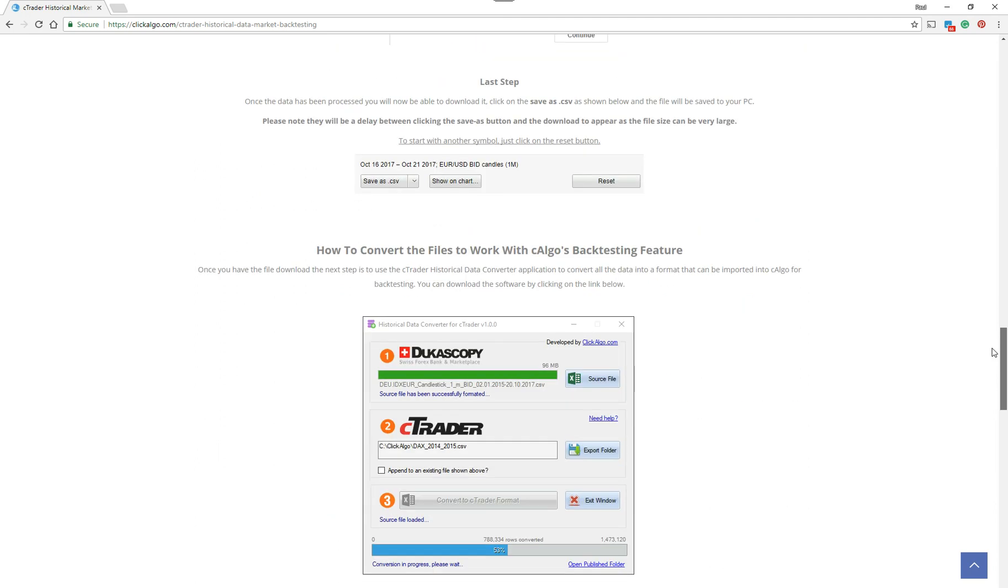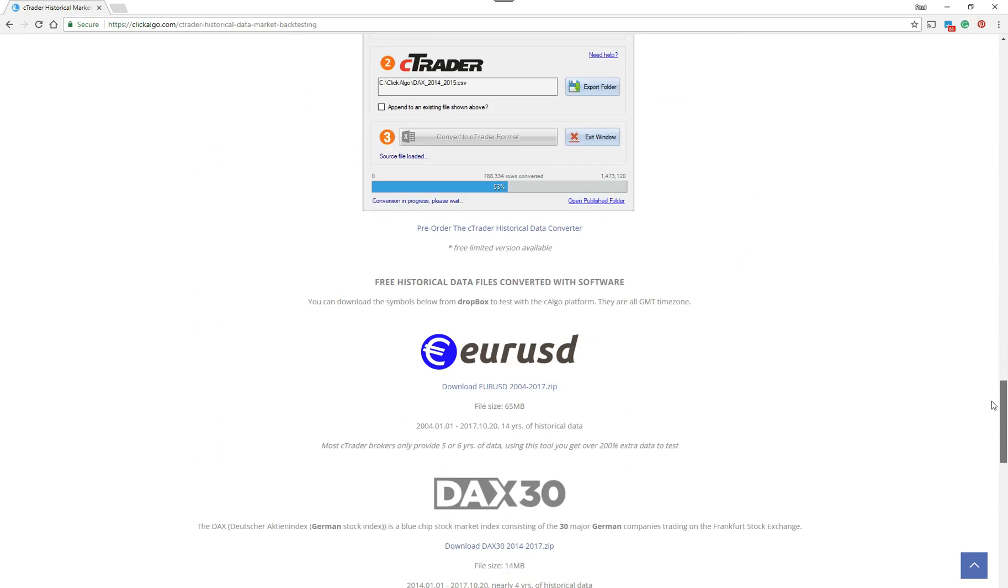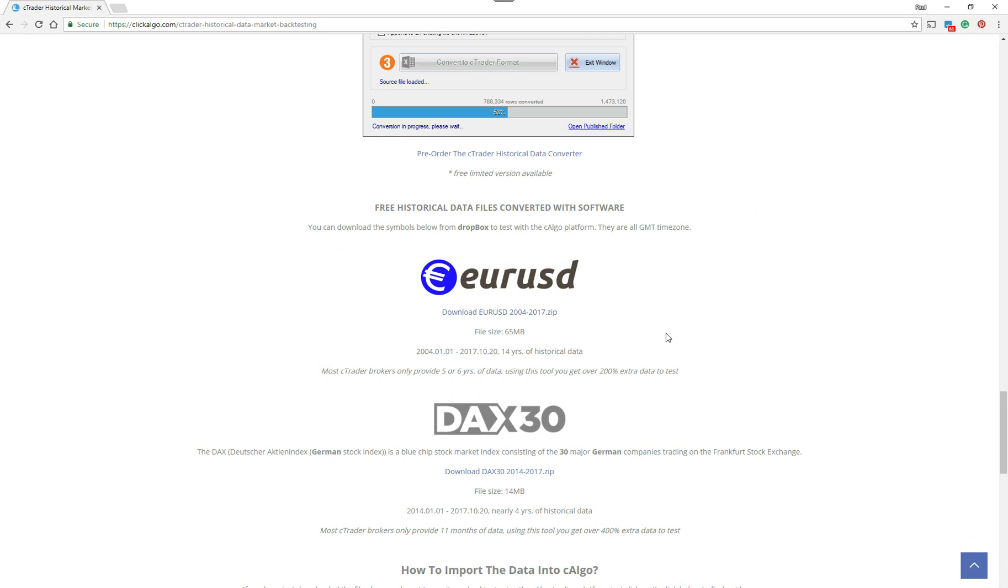There's an application here that you can use to convert it as well. So we're supplying free of charge, Euro-USD. You can get 14 years of backtest data. And I'll show you in a minute with C-Trader, with my broker I'm using at the moment, which is FX Pro. There's only something like five or six years of historical data to test on Euro-dollar.